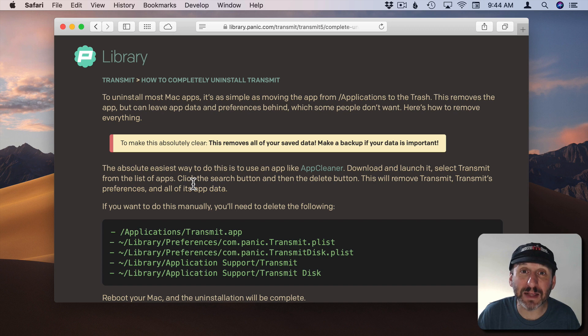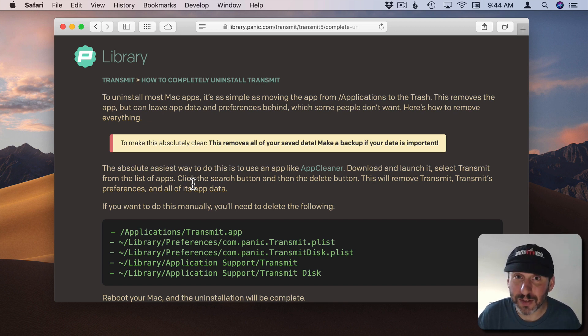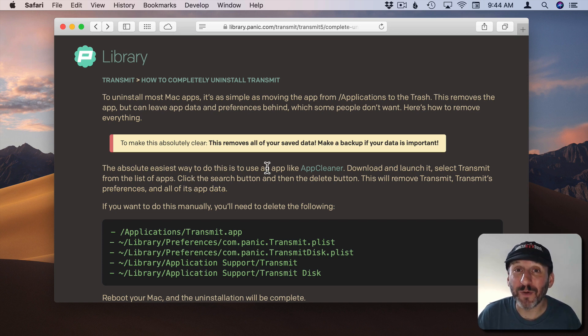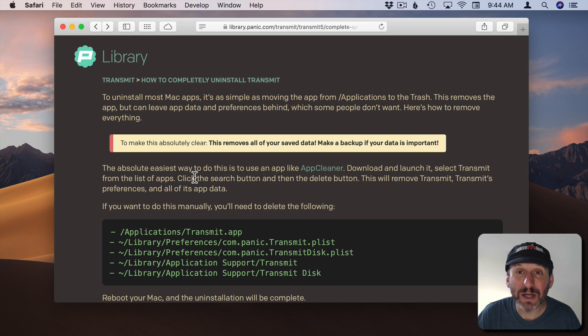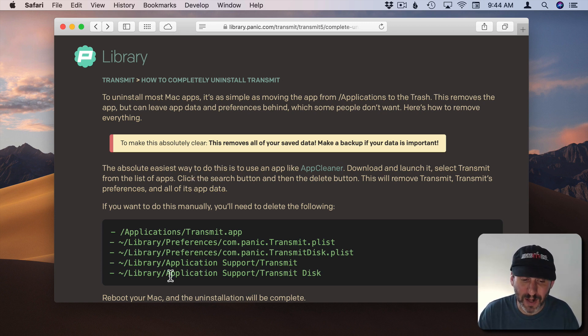Follow a couple quick instructions. There may even be a little uninstaller that you can download, run, it does it for you, and then you delete the uninstaller. Even though Panic itself recommends an app cleaner here for uninstalling I still say do not download app cleaners. Just follow these instructions.